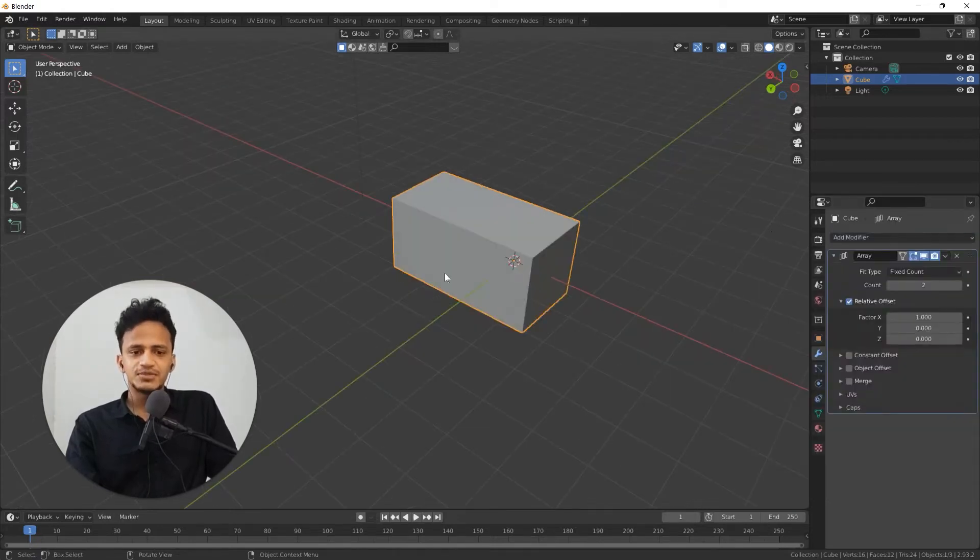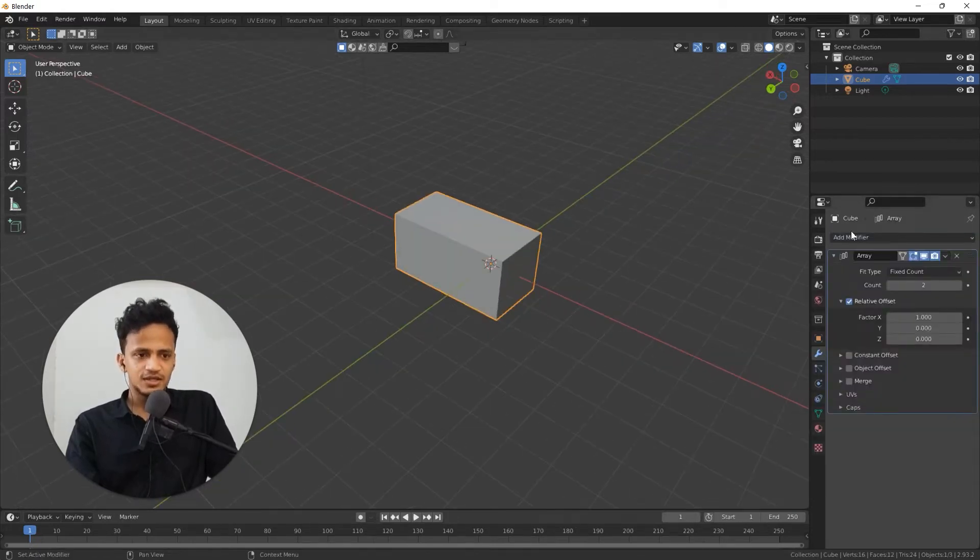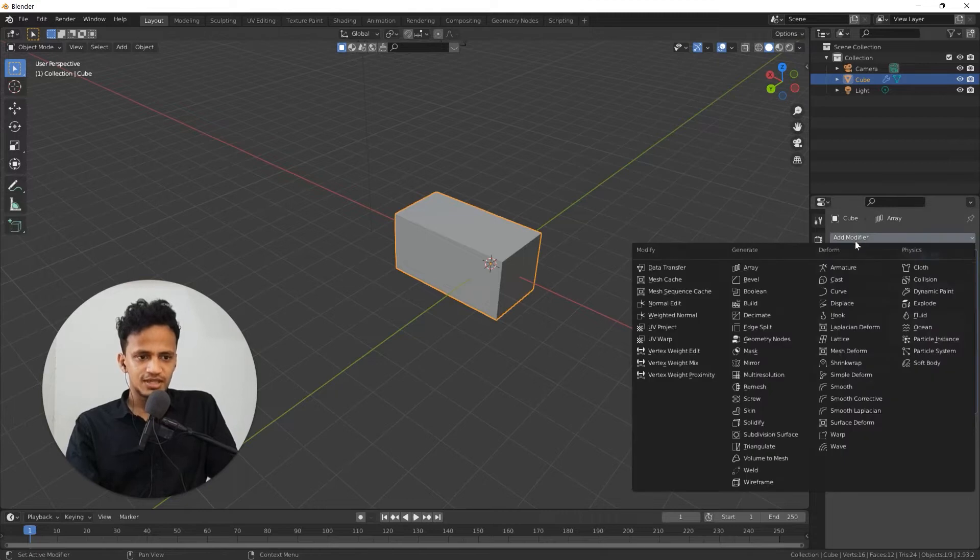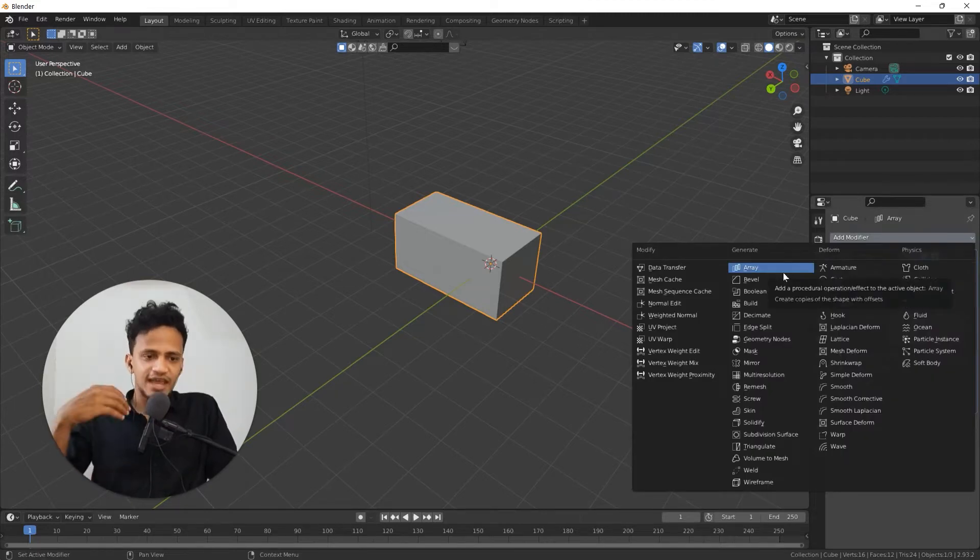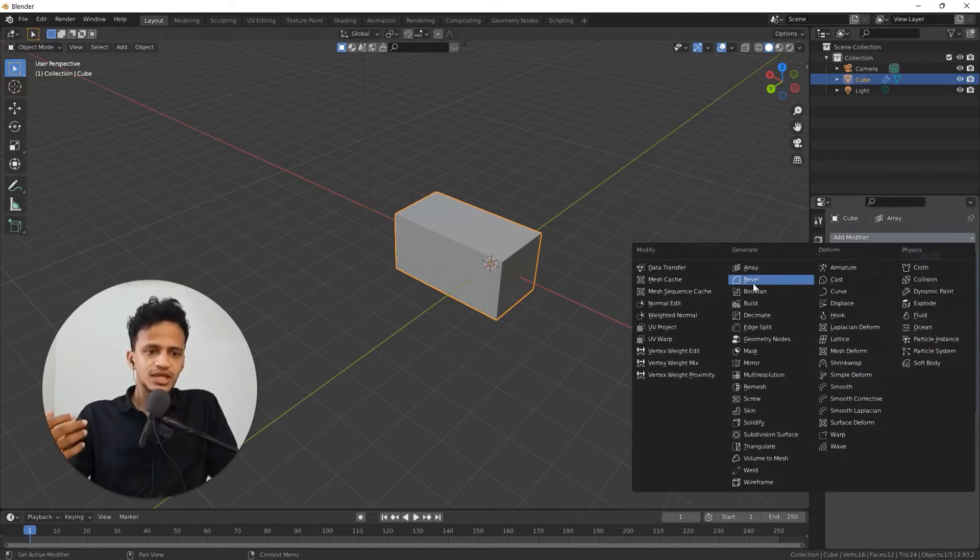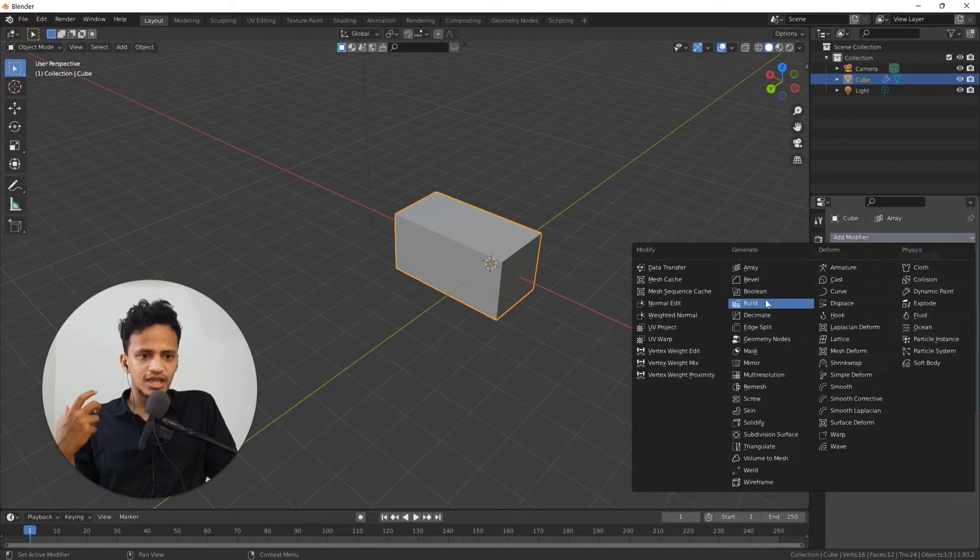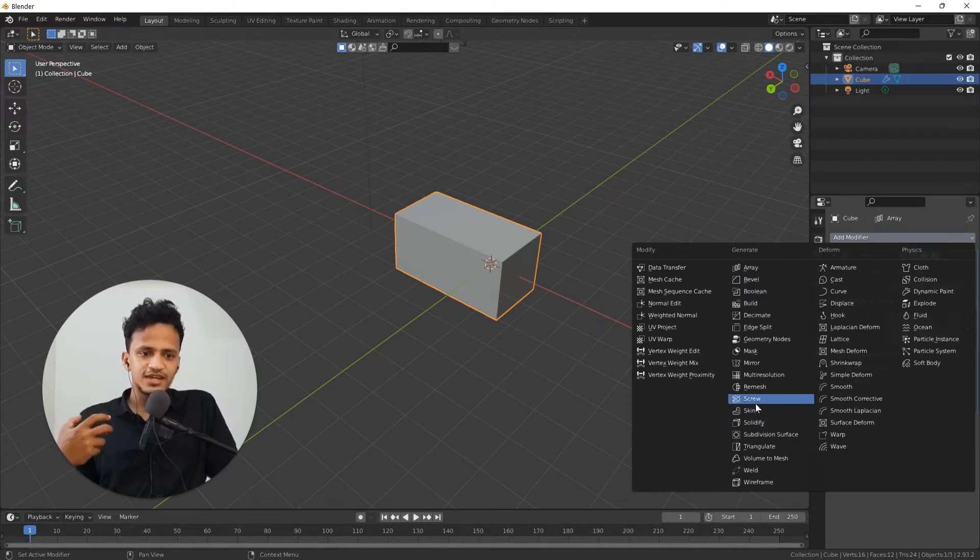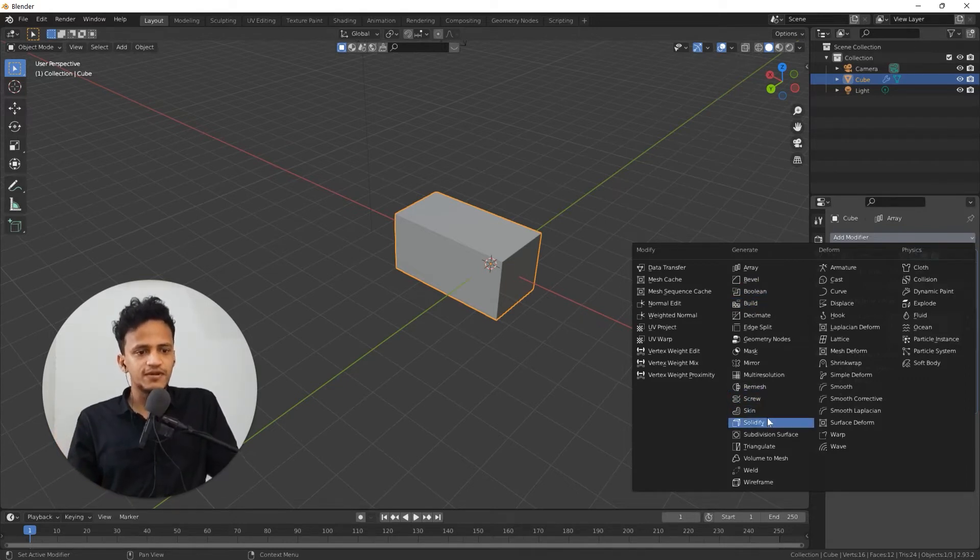Here you can see array which is for creating an array of objects. You can see bevel, you can see boolean, skin, screw, remesh, solidify.